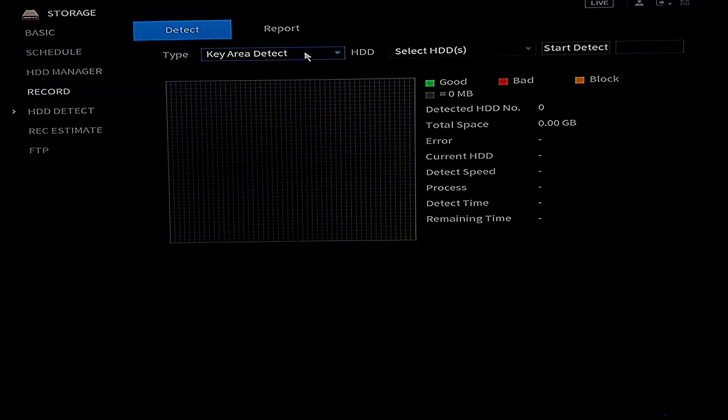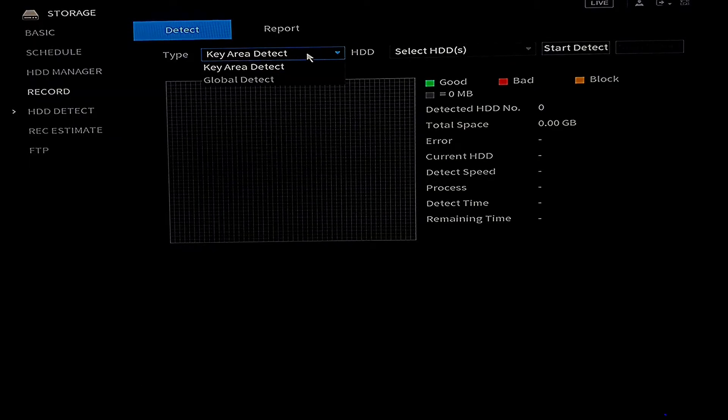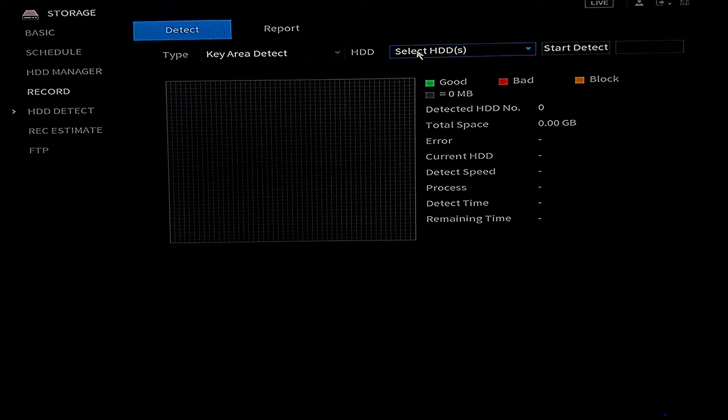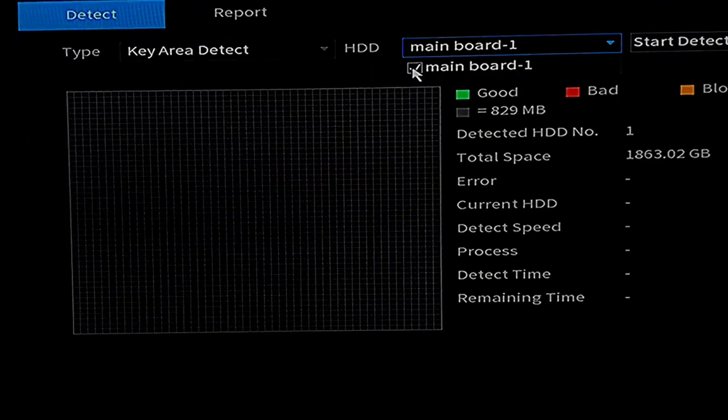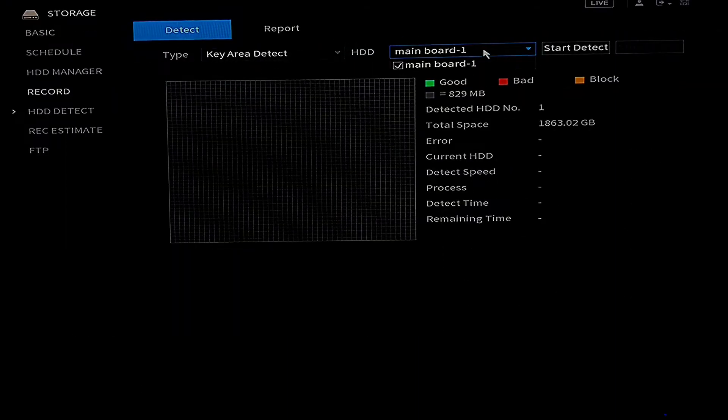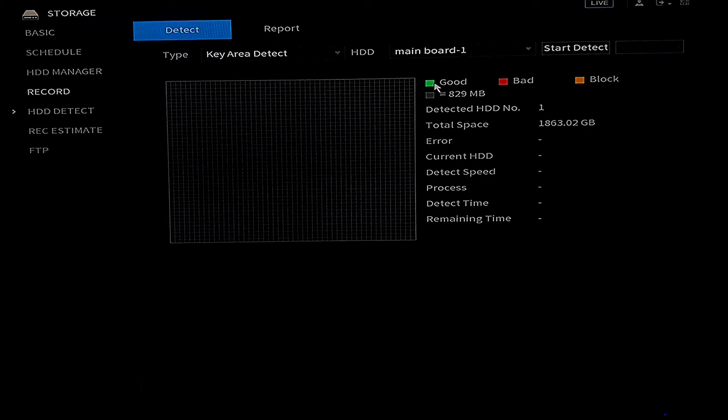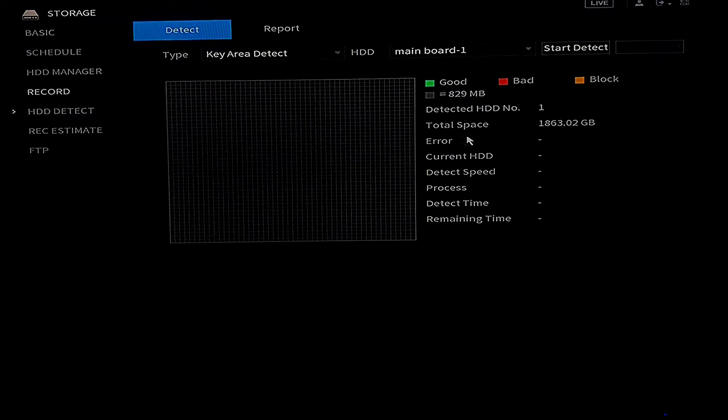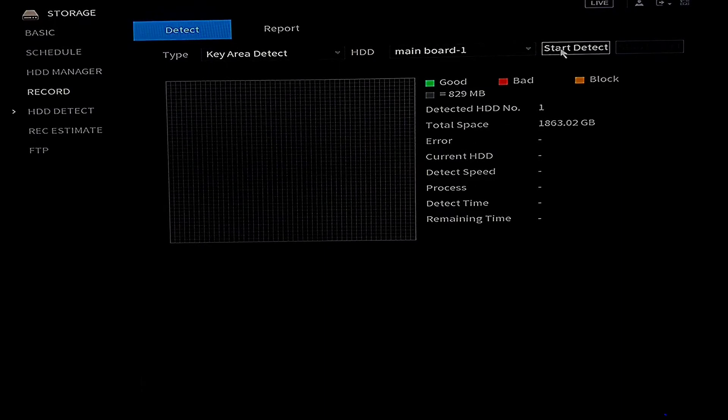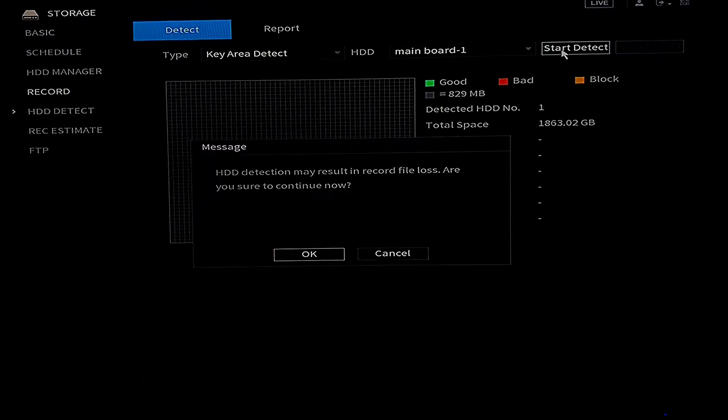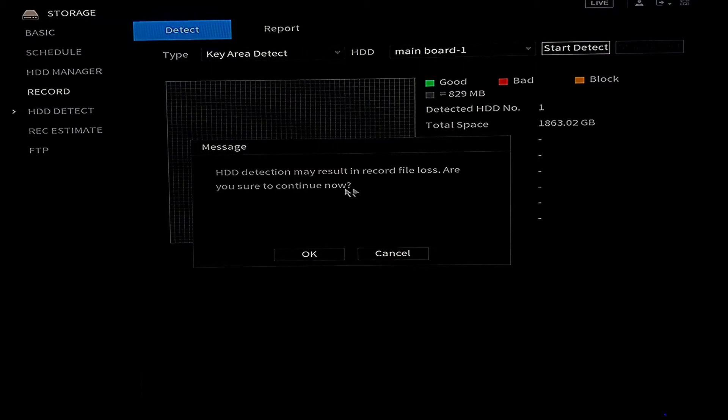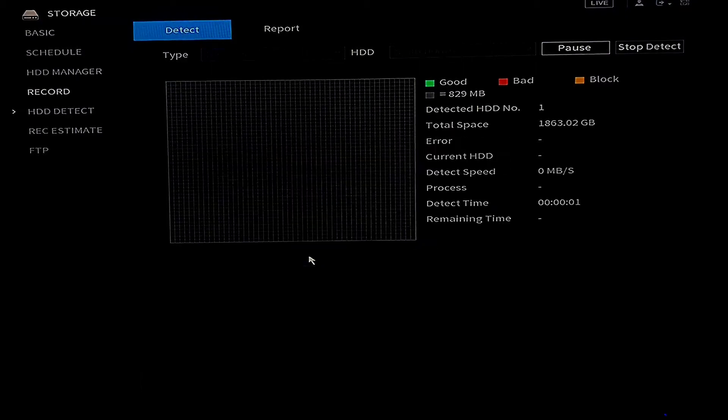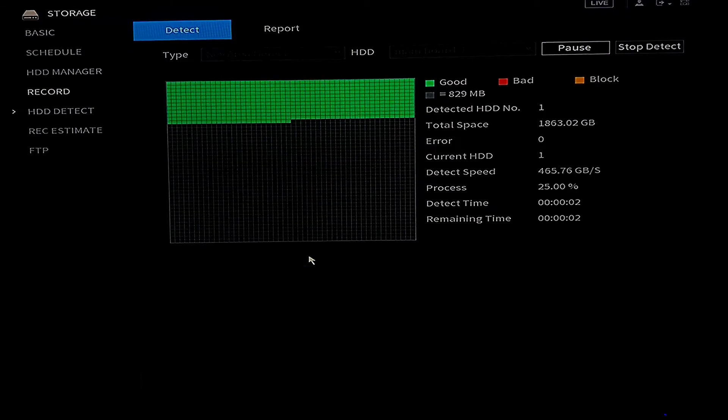From here we go to hard disk detect, and here we are. This is the page where we run the hard disk to see if the hard disk is good or not. Start detect, you click on the main board which indicates the hard disk present in the XVR.